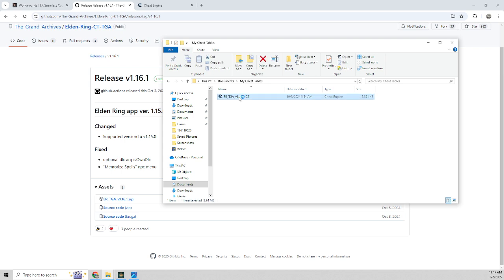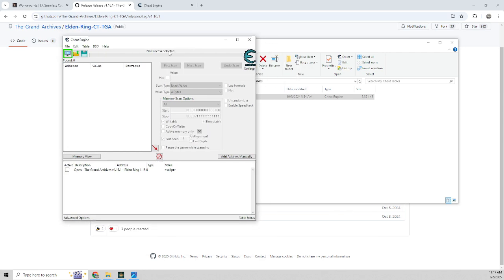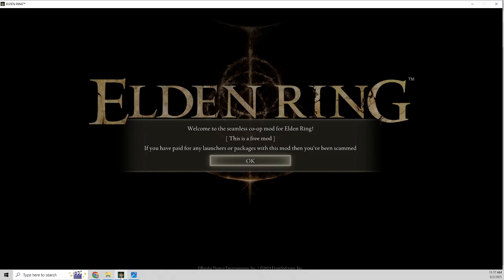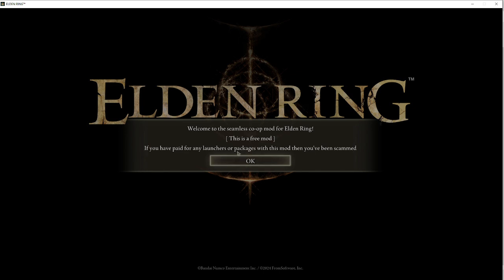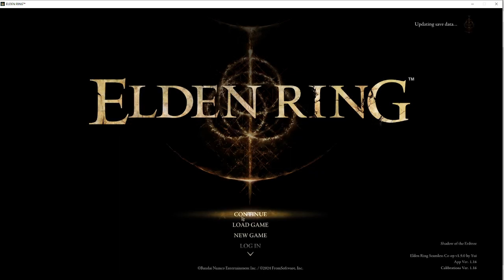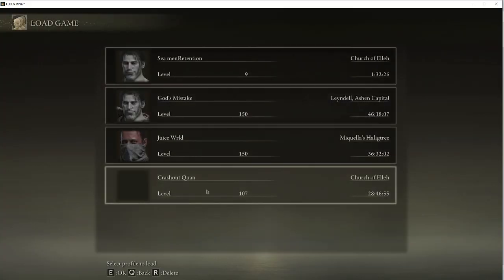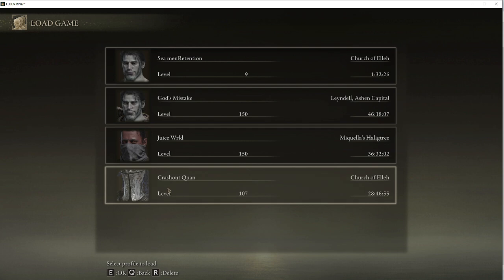So double click that and then it'll bring up this cheat table right here, the cheat engine. So you'll have the cheat table right here. And then launch Elden Ring. This is seamless co-op. So Elden Ring seamless co-op. And then you're going to want to load into your character that was causing you issues.